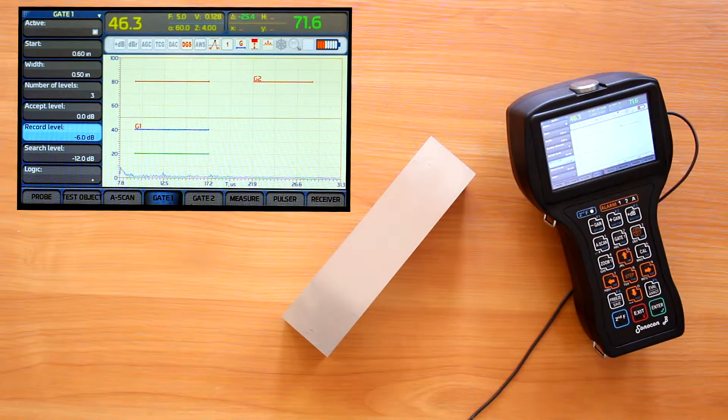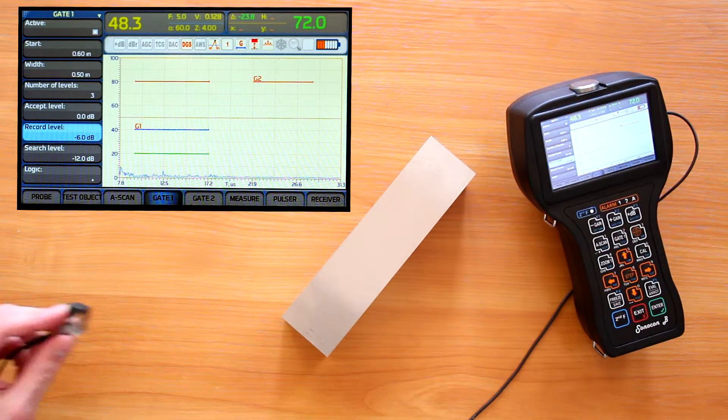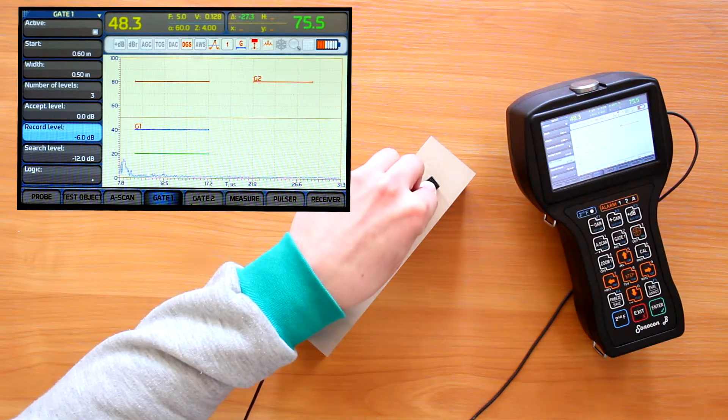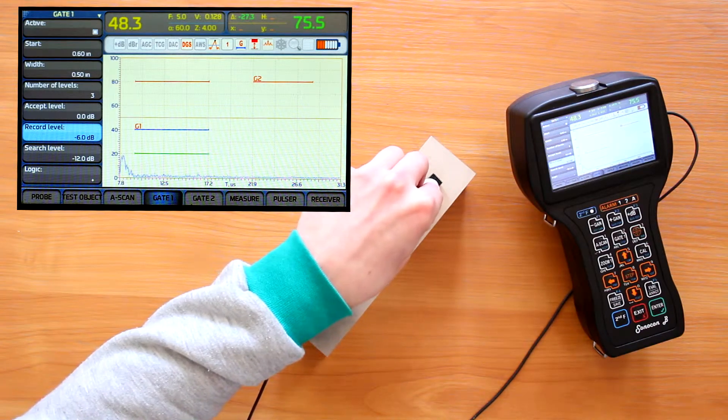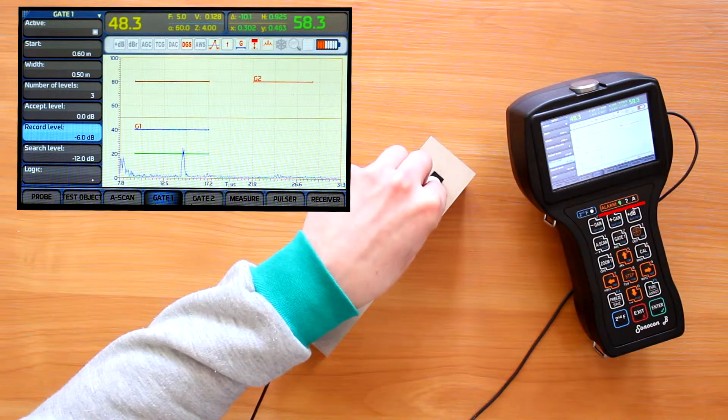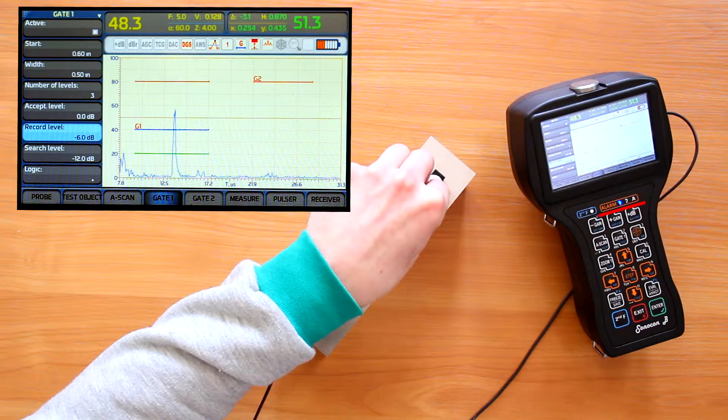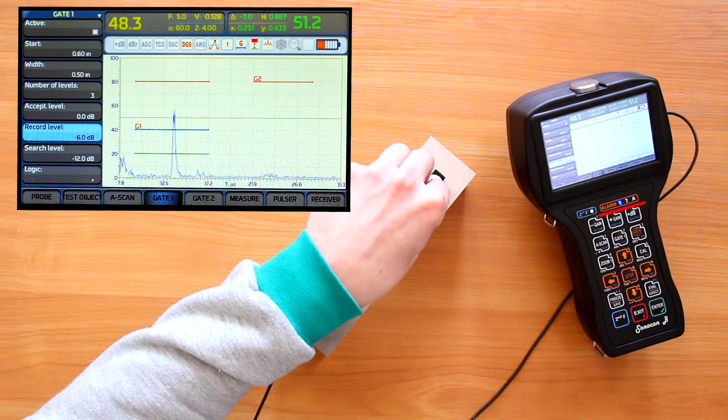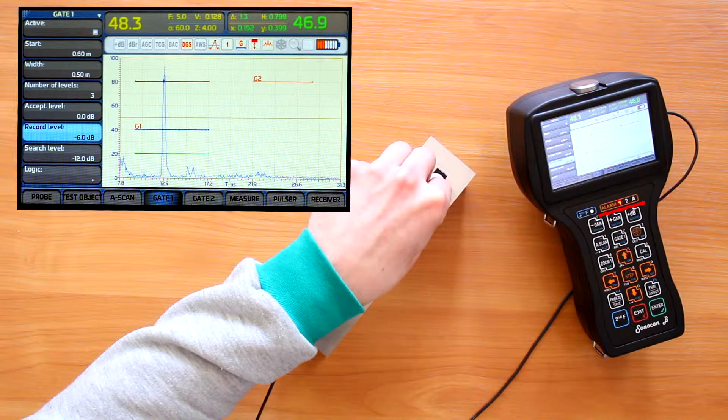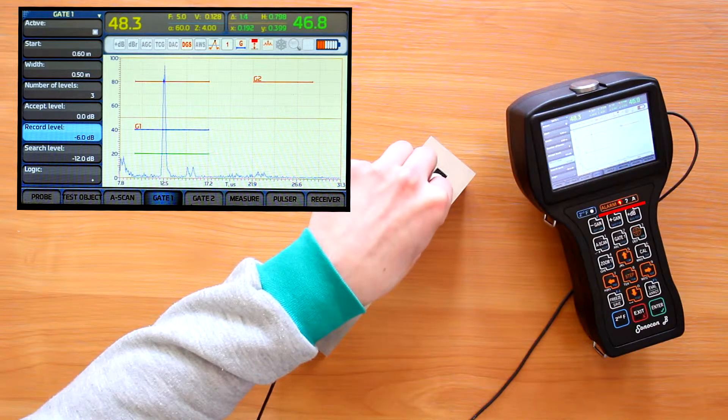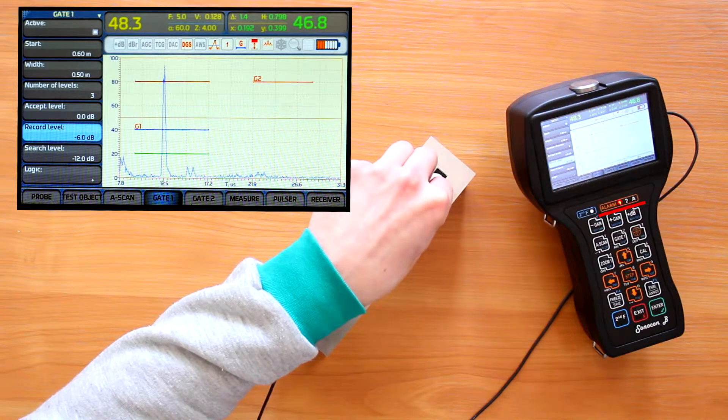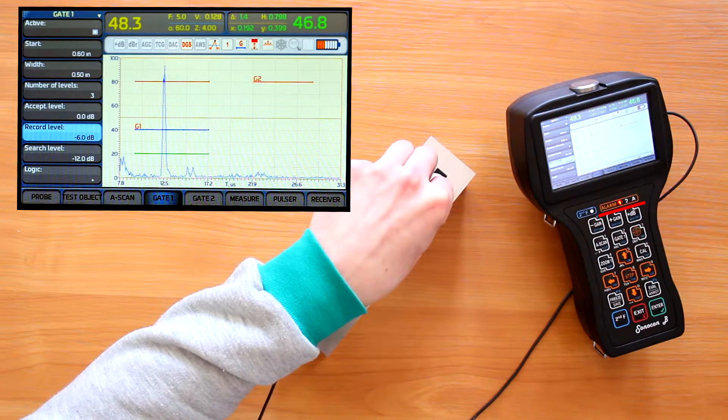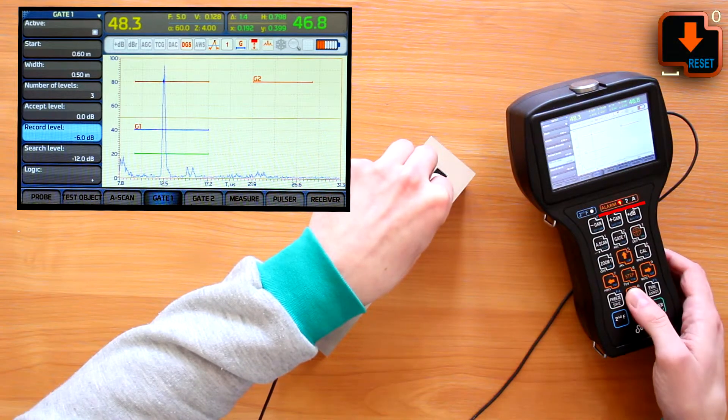In this case, we can forget about the gain change just observing alarm lights. It's turned green. We found something. Blue. We are to record the indication. Red. The acceptance level exceeded. This saves us time and attention. Let's concentrate on scanning.